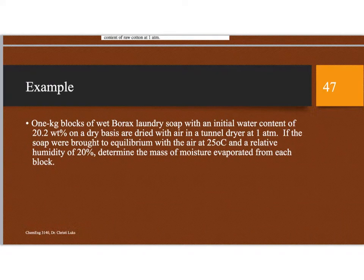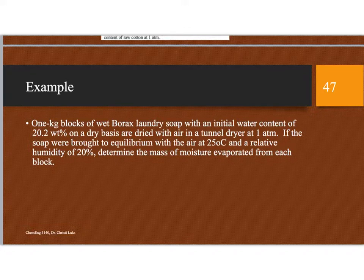Hello, this is Dr. Lukes, and this is an example problem for continuous mass transfer. We're looking at terminology for dryers and how we can apply that. In this example, we have one kilogram blocks of wet borax laundry soap that have an initial water content of 20.2 weight percent on a dry basis, and these will be dried with air in a tunnel dryer at 1 atmosphere. If the soap were brought to equilibrium with the air at 25 degrees C and a relative humidity of 20 percent, determine the mass of moisture evaporated from each block.